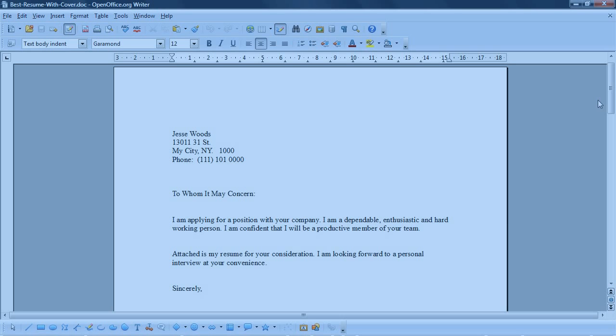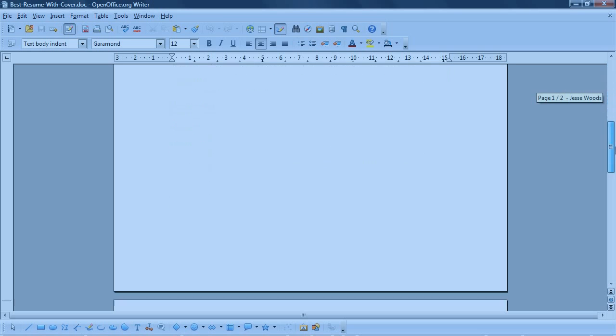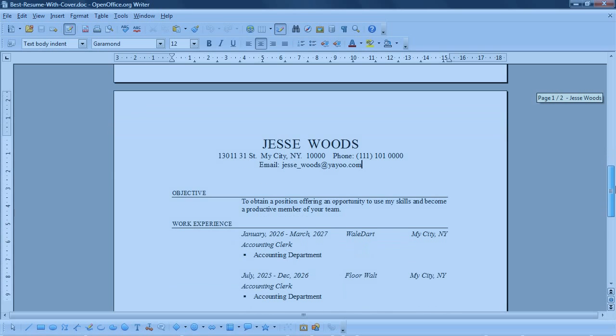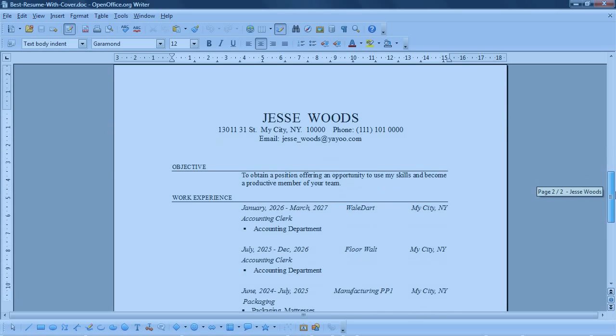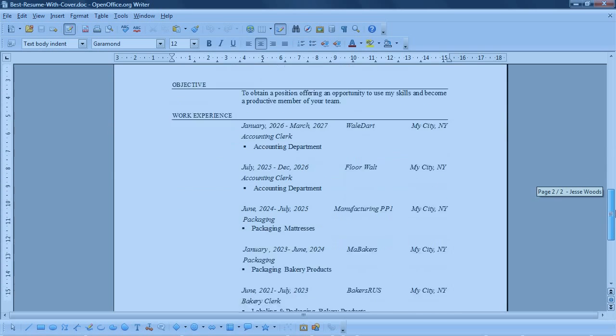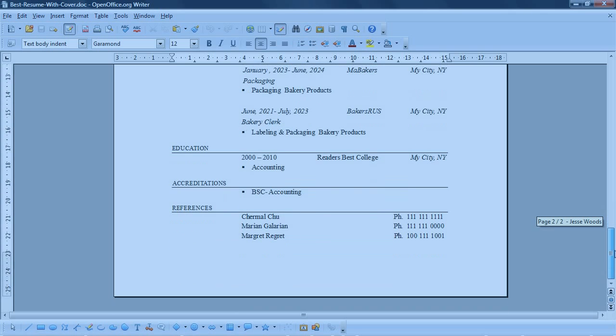These are the things that you do in the interview to win the job, not in your resume. So that's the end of that for this sample resume. This is what we call the best resume. This is the resume that gets you the interview.